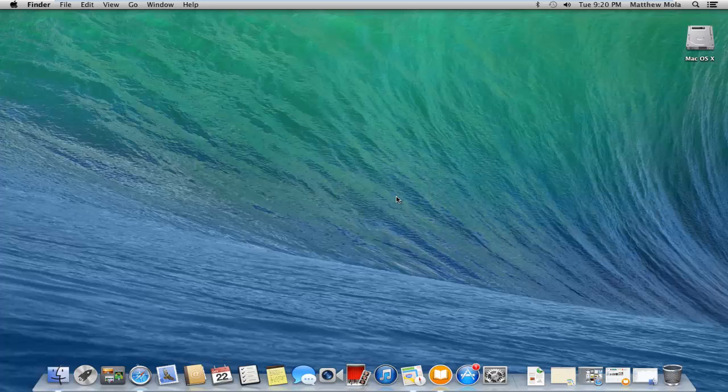Hey what's up guys, this is Matt from MM Tech for Geeks. Today, as you know, Apple held their Apple event and they have released OS X Mavericks. I have noticed some really nice features in Mavericks.